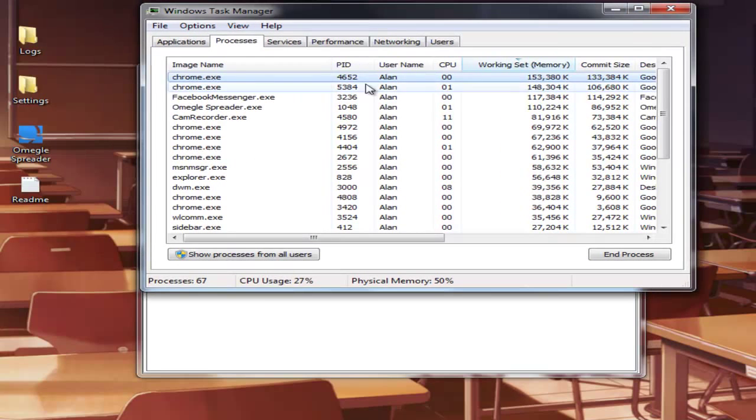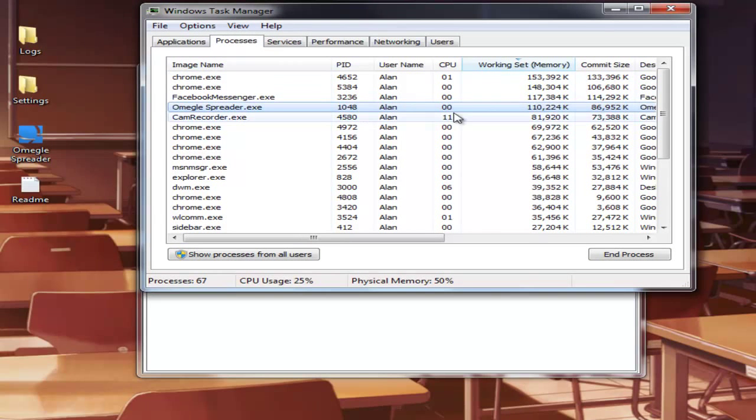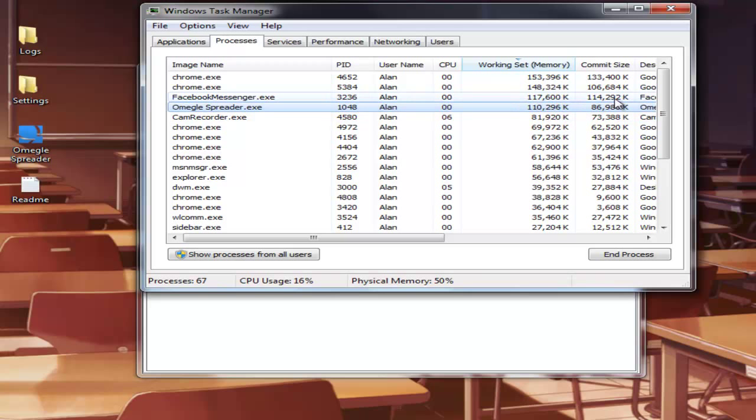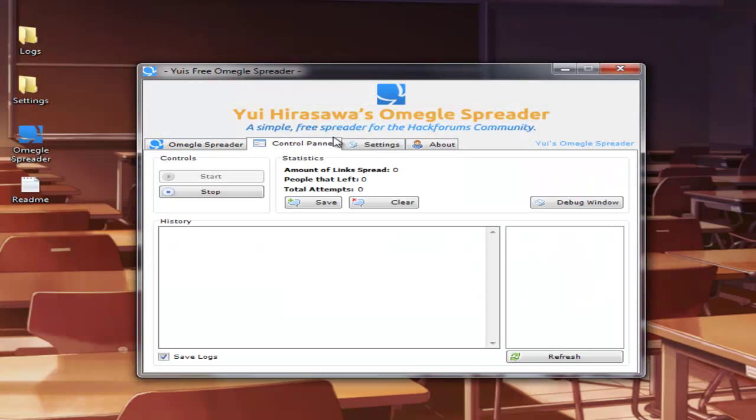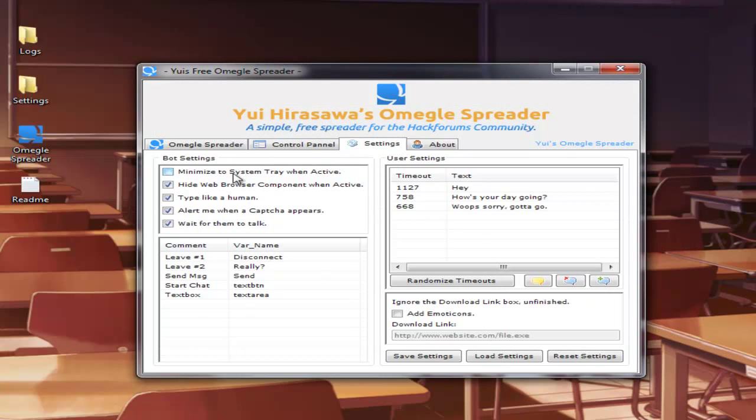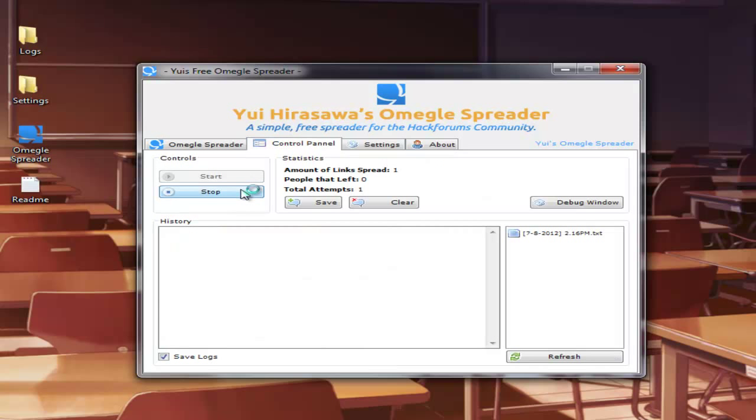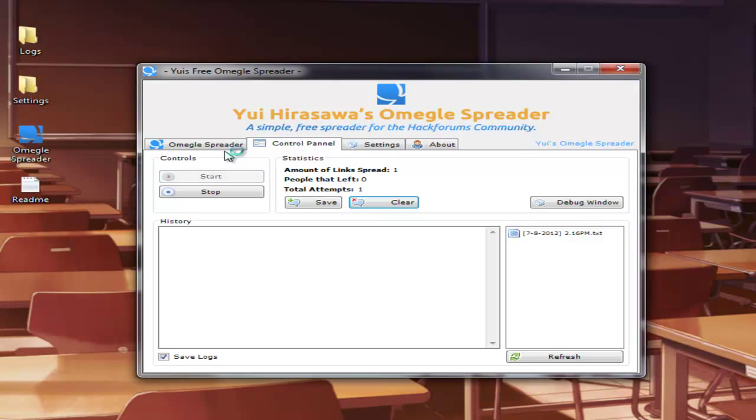you should be able to see that the Omegle spreader is not using a shit ton. It uses a bit of resources. I mean, I'm not going to lie, but it uses a lot less than it should. So I can untick this and stop it and start it again. As you can see, it spread a link in the time that I was doing that. So let's start it again.